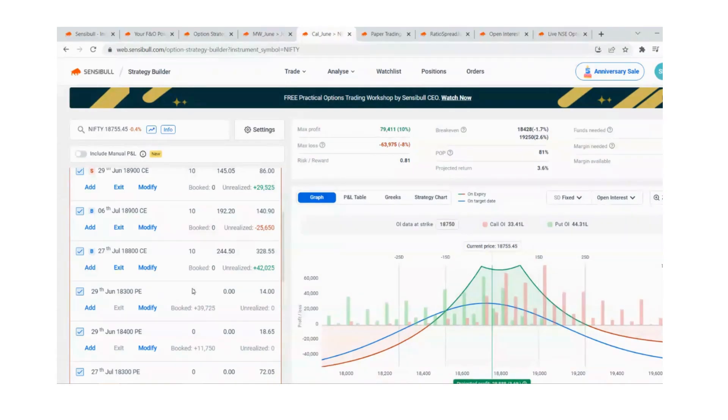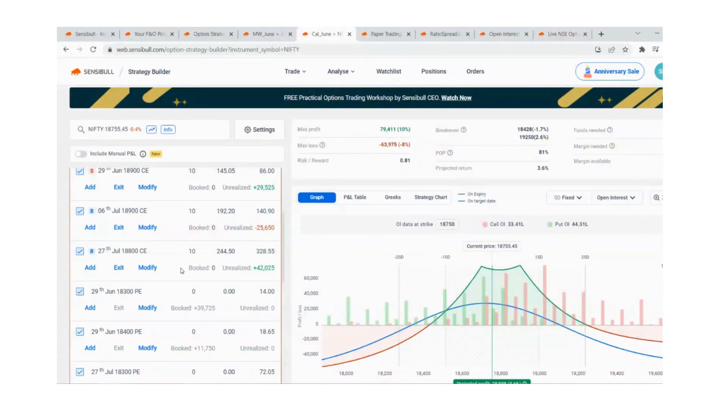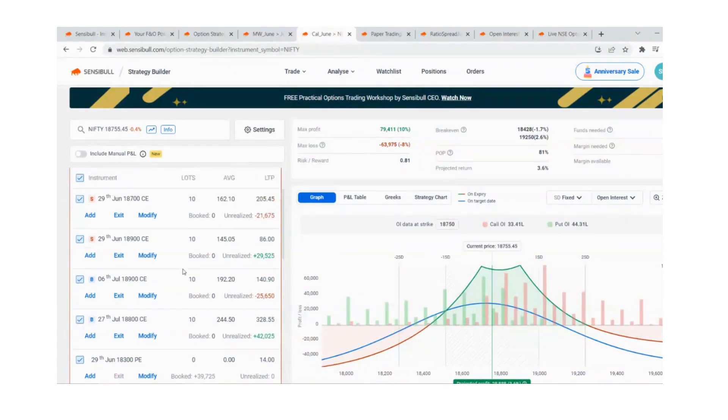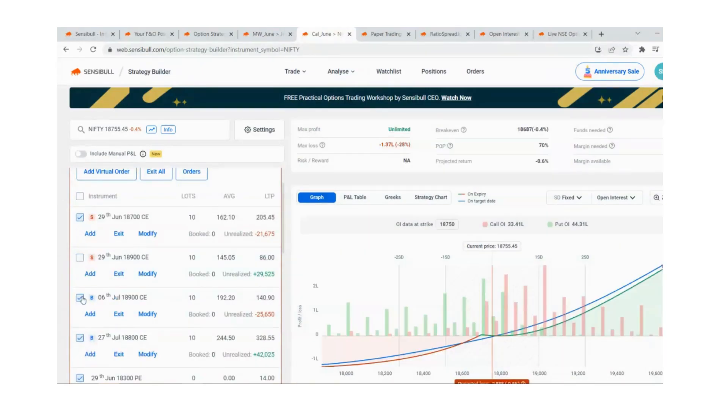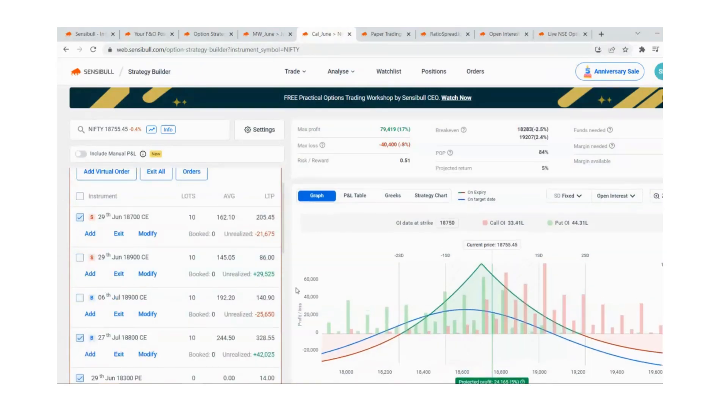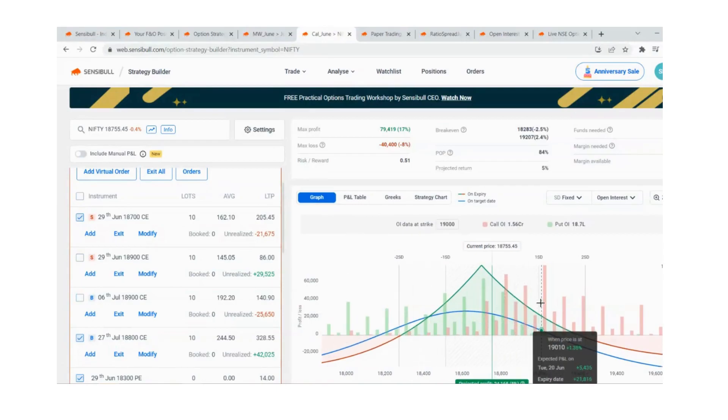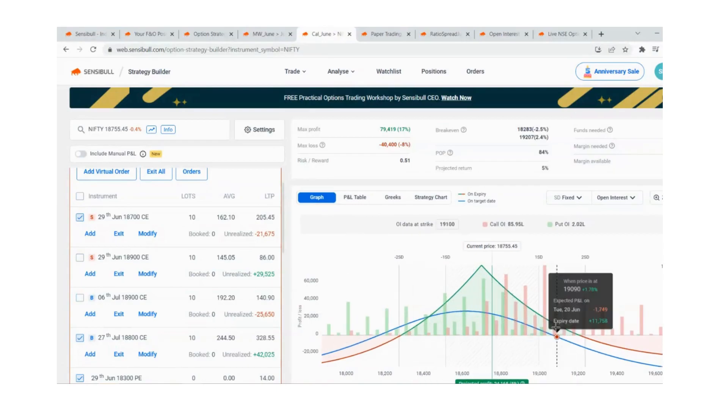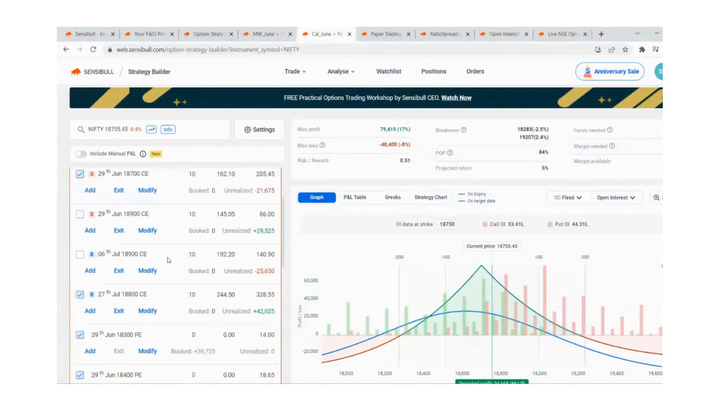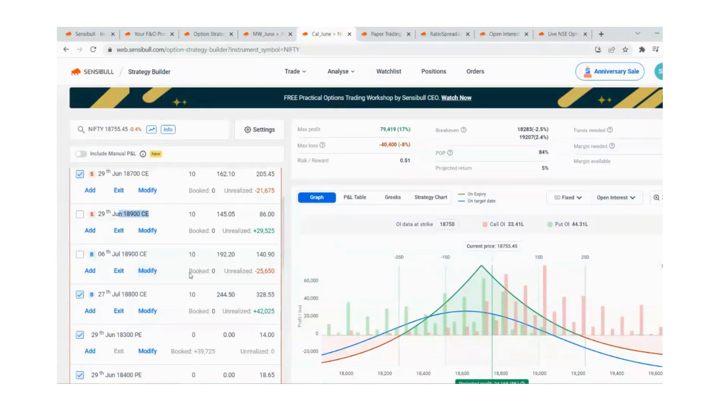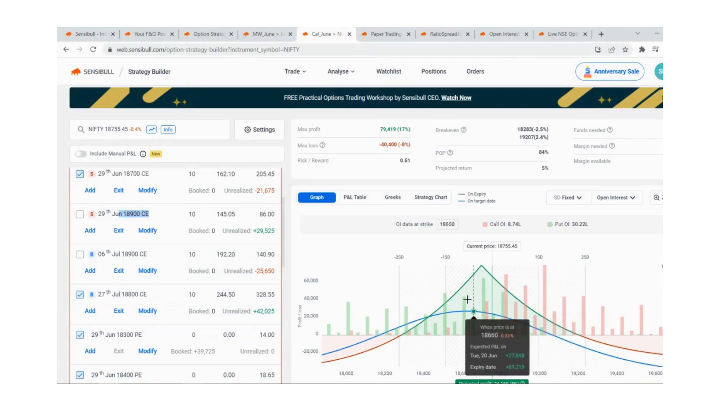We'll see the advanced adjustments there. Coming to calendar spread, I made a couple of adjustments. Initially I exited one of the calendar legs. The market kept moving upside, so I took 18,900 calendar. But the hedge, if you see here...